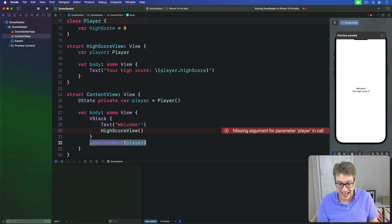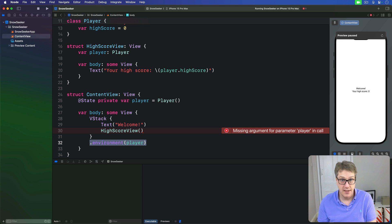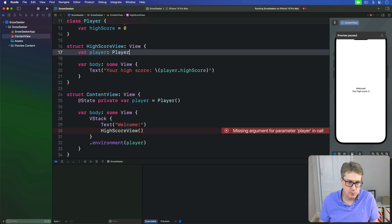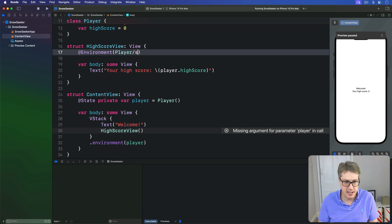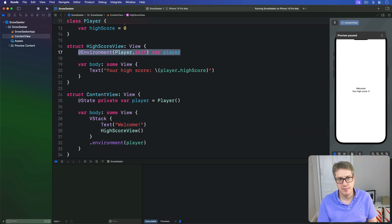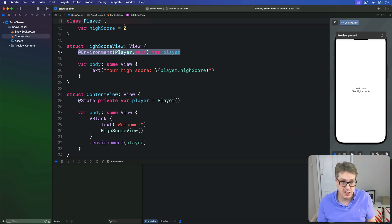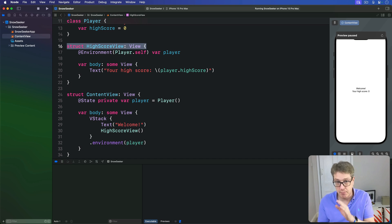Now, once an object's placed into the environment like it has been here, any sub view can read it back out. In the case of our HighScoreView, that's up here, this player, we would write @Environment(Player.self) var player. Read this value from the environment. Now, just like with other kinds of observed state, this HighScoreView will automatically be reloaded when its properties change.